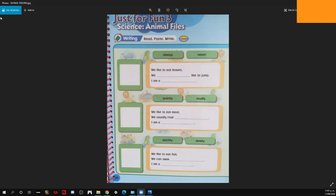We are going to do this activity — we are going to start with the writing part. Vamos a comenzar con la parte escrita. We are going to read, we are going to paste, and we are going to write. Primero vamos a leer los enunciados y vamos a escribir. Al final les voy a comentar qué es lo que hay que hacer con los recuadros que están en blanco.